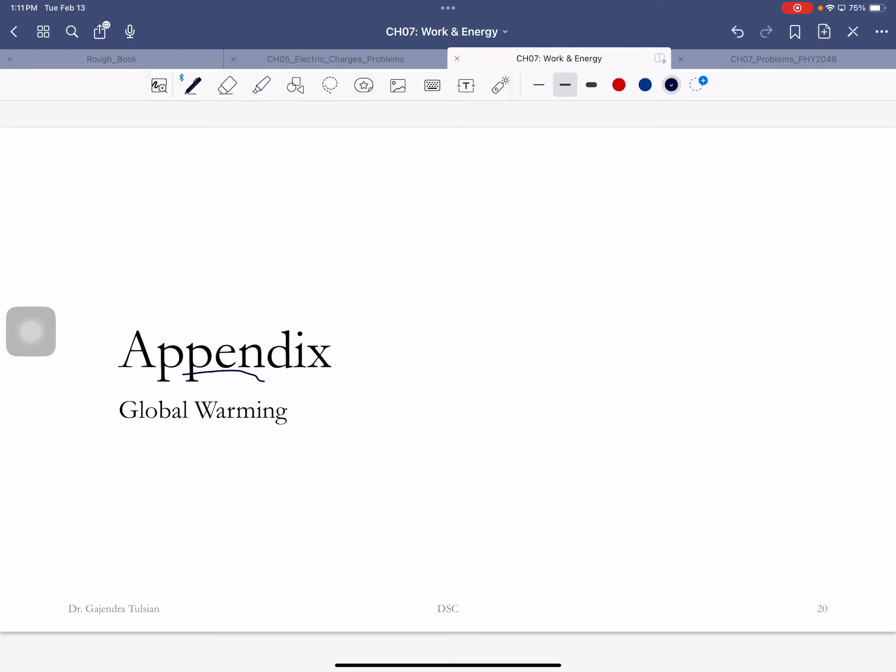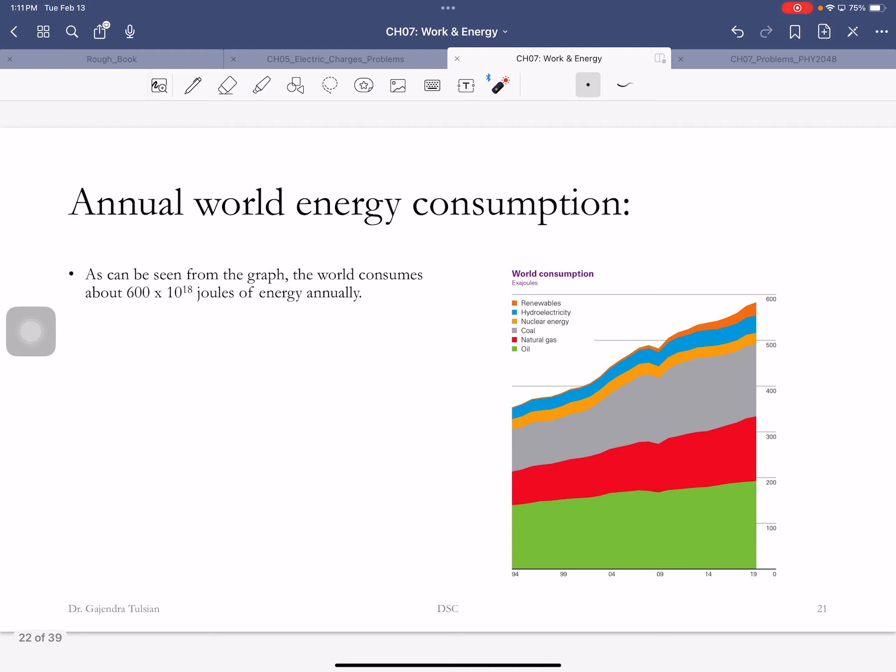All right, so now you guys have all heard of global warming, and let's briefly look at what it is. So here's the point of view. So to run the world for a year, here, you need this much energy.